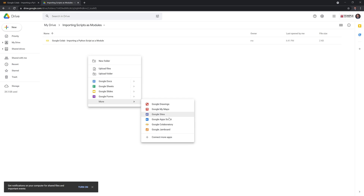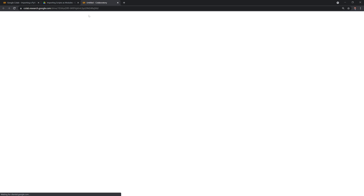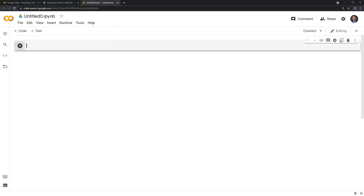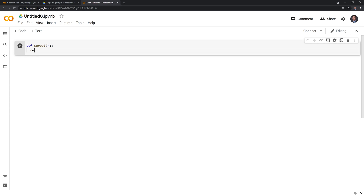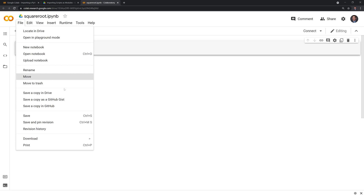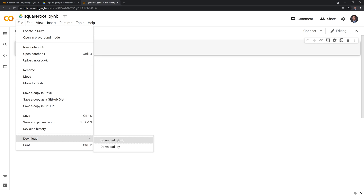I'm going to go to my Google Drive and create a new Google Colab file. This script will just be a simple function — I'm going to take the square root of a given number and return it. We'll rename this as 'square root' and save it as a .py file and download it.